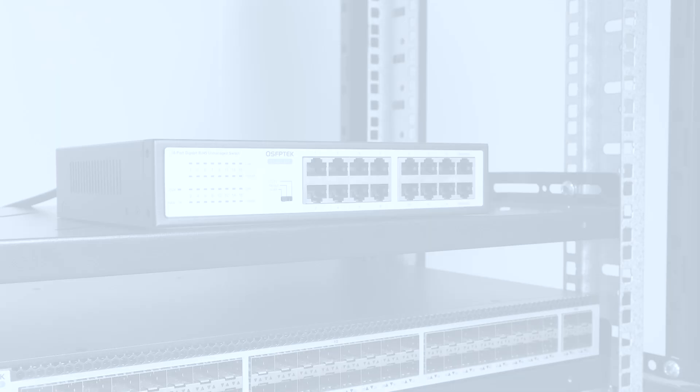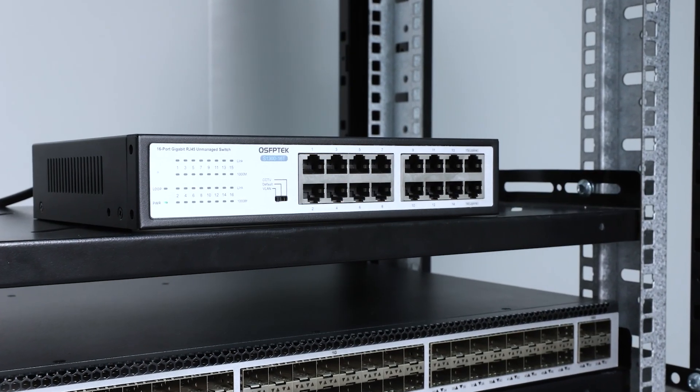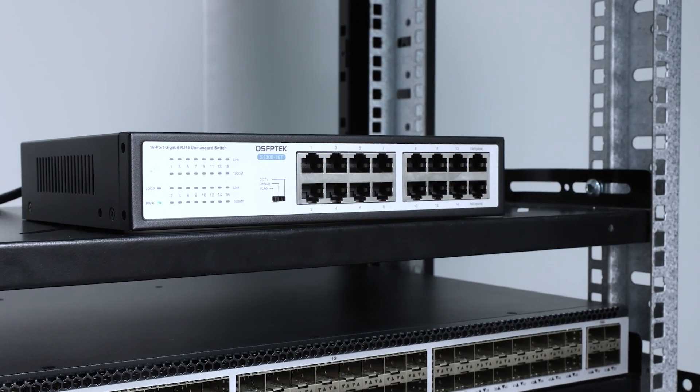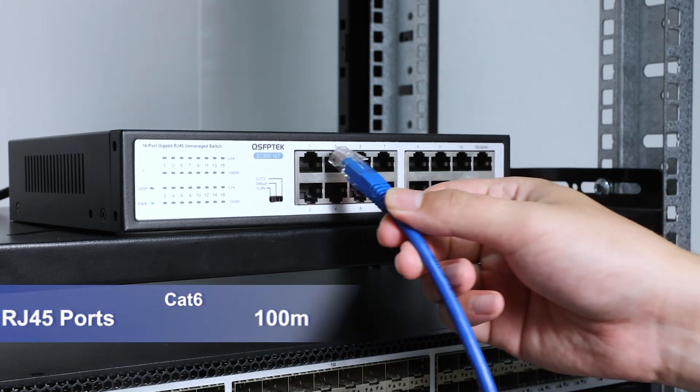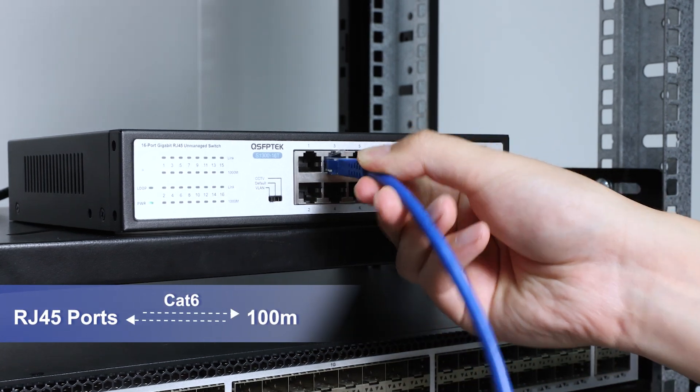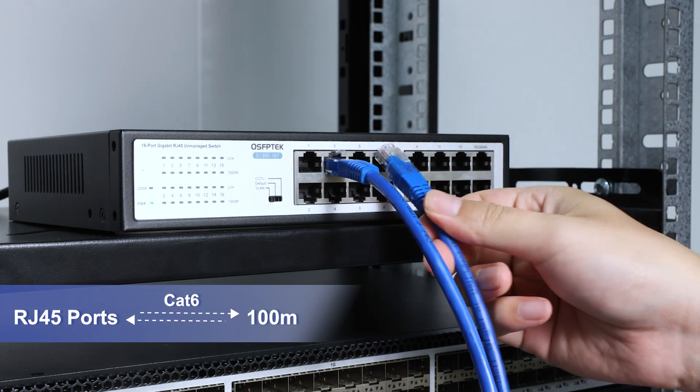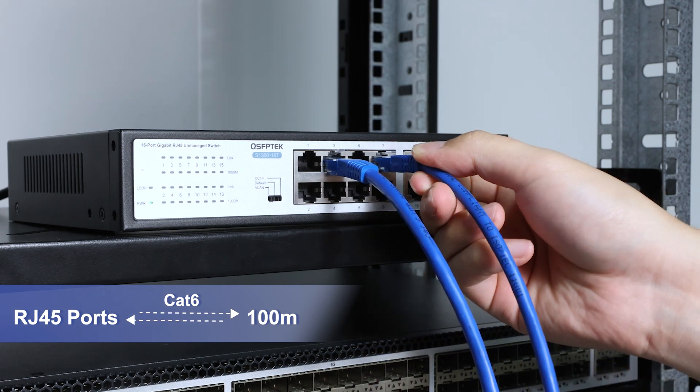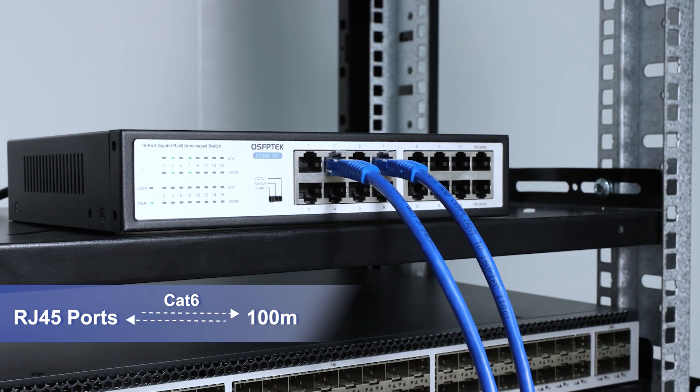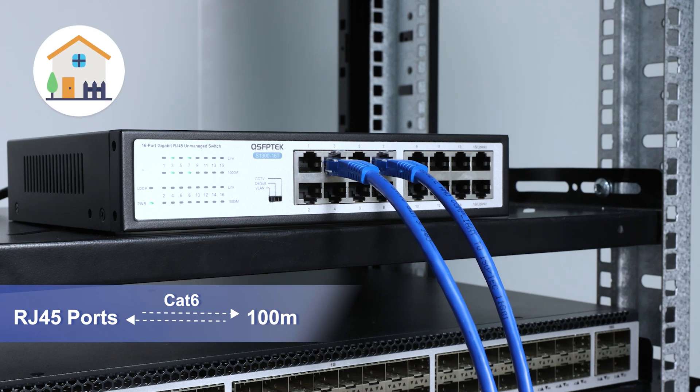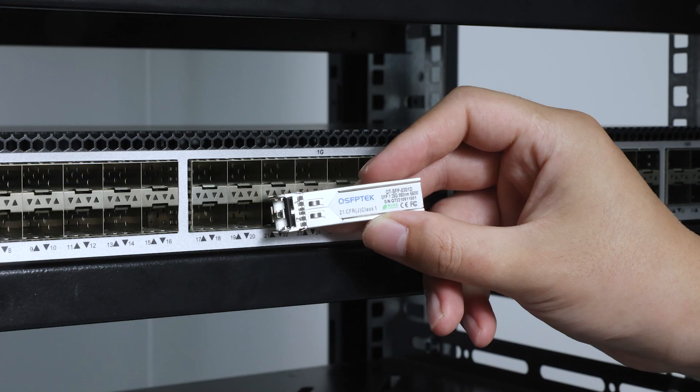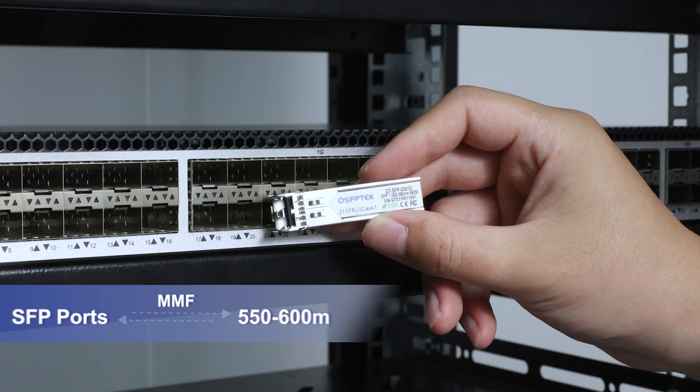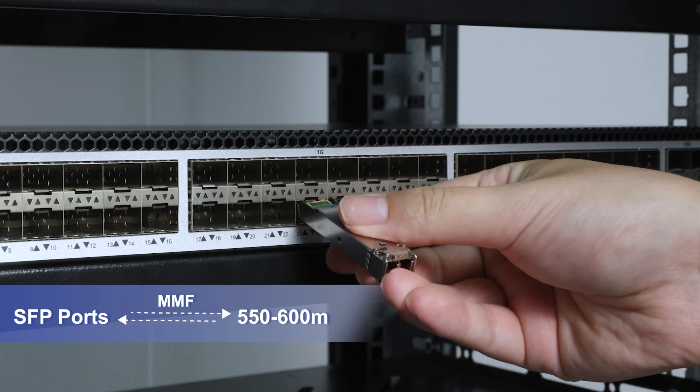The most significant difference between them is their transmission distance. RJ45 ports primarily transmit data over Ethernet cables with a maximum transmission distance of 100 meters, which is more than sufficient for home or small office networks. The SFP port allows for much longer distances.